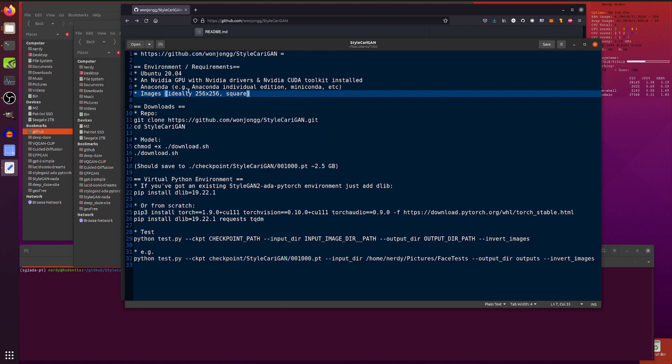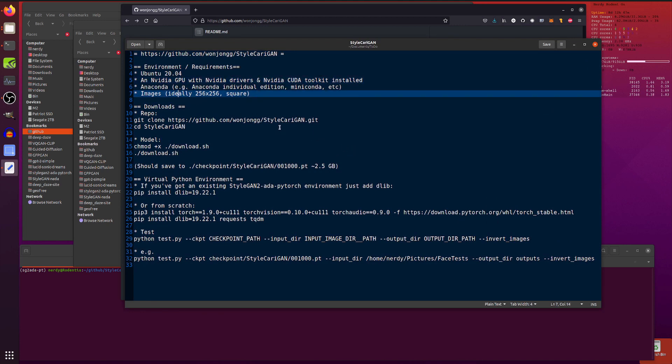On Ubuntu, you will, of course, need an NVIDIA GPU and some images as well. Ideally square. They come out at 256 by 256, so if they go in at 256 by 256, then that's good as well, but they don't have to be.